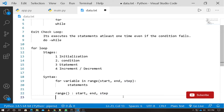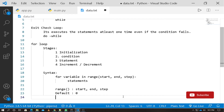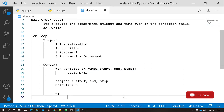By default, the start value of the range function is 0. So if you only give an end value — for example, range(5) — the start value defaults to 0.